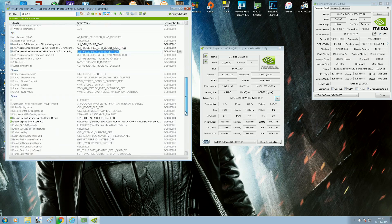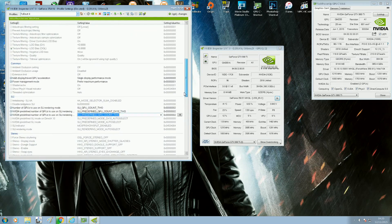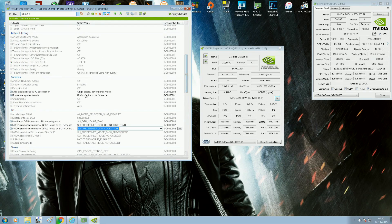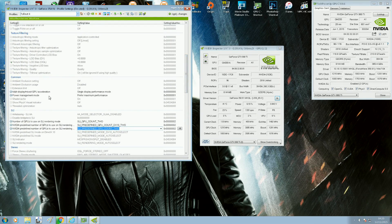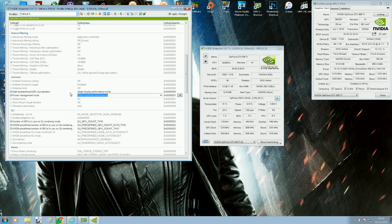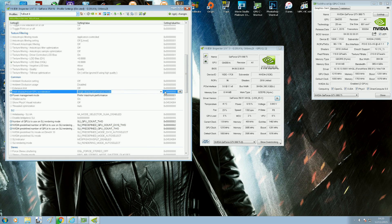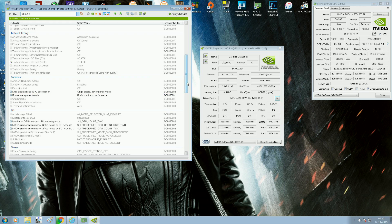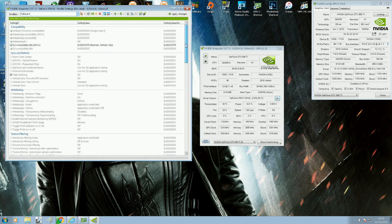That's pretty much it really. The only thing I added myself was my power management should be at maximum performance, and my multi-GPU and mixed GPU acceleration to be in single display mode because I only use one monitor. So that's pretty much it, and then you click apply changes.